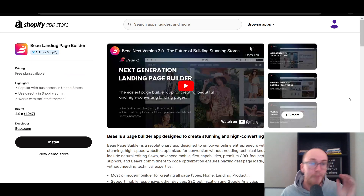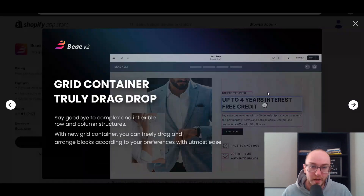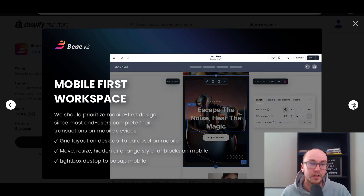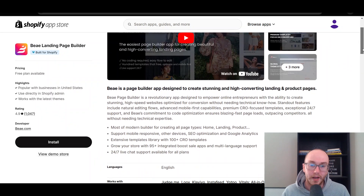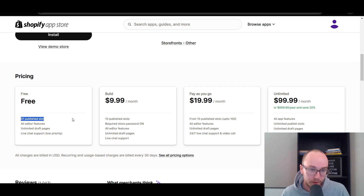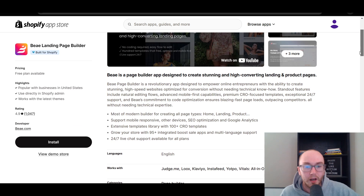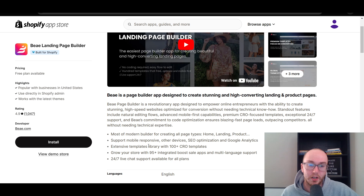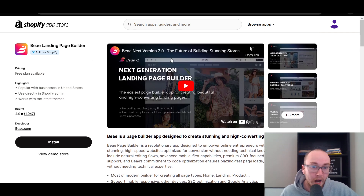Moving in at number four, we have BA Landing Page Builder. This is a more premium type page builder in my opinion. They have the ability to edit home pages, landing pages, and product pages. They have a grid structure you can build out, a lot of premium templates, global theme colors and headings, mobile design, and sales boosters like countdown timers — all in one app. In terms of pricing, they do have a free version for one published slot, similar to the others, and you can go up in pricing for more published slots. They also work with quite a few other Shopify apps, especially Judge.me for reviews, and have a lot of conversion rate optimization templates that can help improve overall site design and speed.